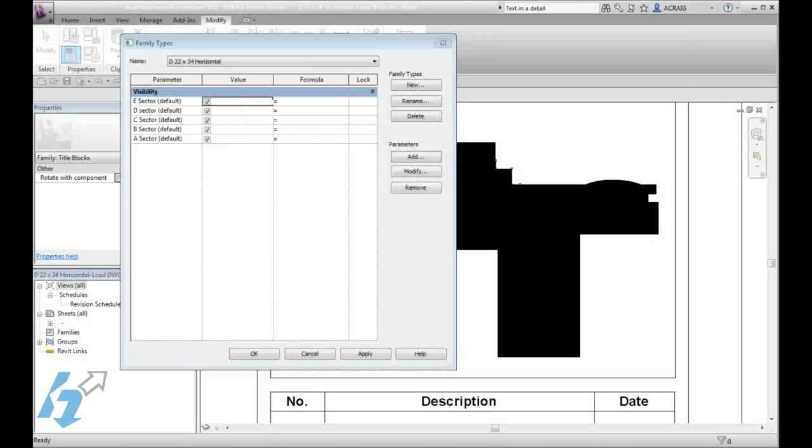Once our sectors are all created, we are ready to start assigning those to our different filled areas.